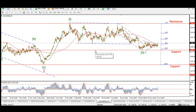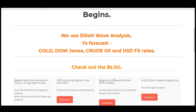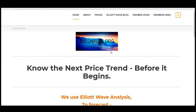Thanks for watching the long-term wave count for gold. Be sure to get over to bullwaves.org, get your name on the email list, and we'll keep you up to date with the weekly happenings in the gold market. Also be sure to check out the other long-term counts which I've posted on both websites and YouTube. Thanks so much for watching — bye-bye for now.